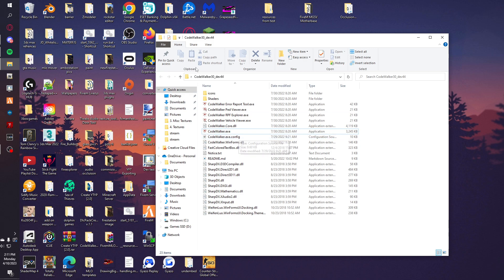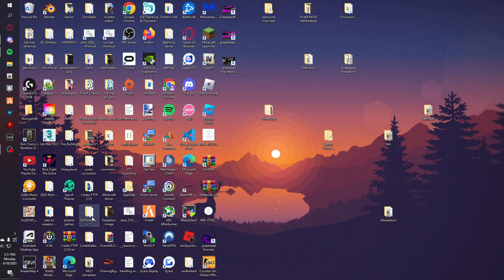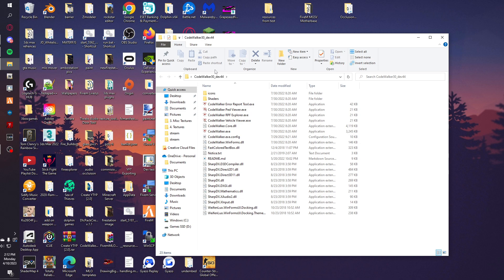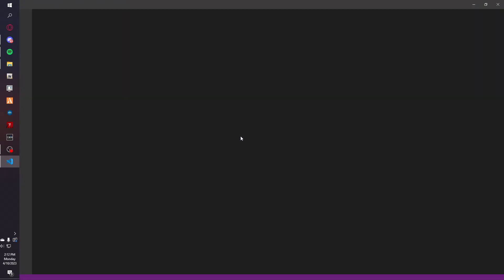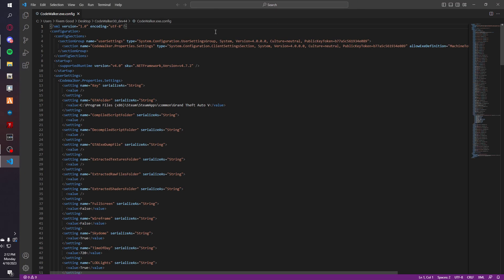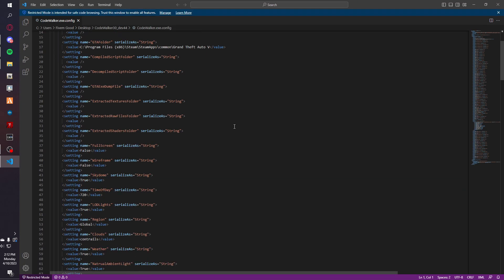So the first thing you're going to do is go into your CodeWalker folder, wherever it is, and then the next thing you're going to do is go to CodeWalker.exe.config. You're going to open that up with whatever program.